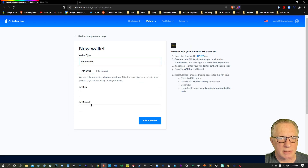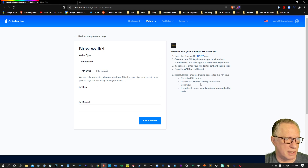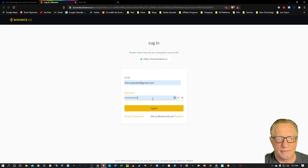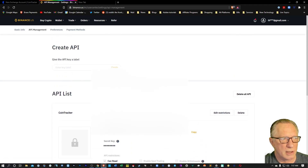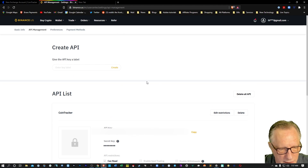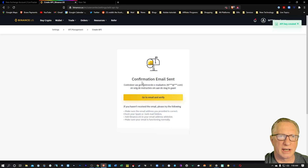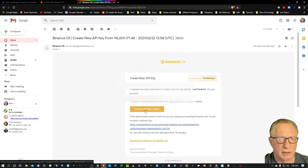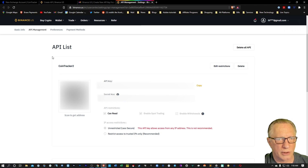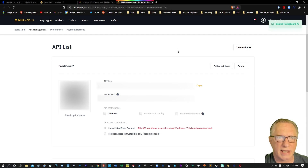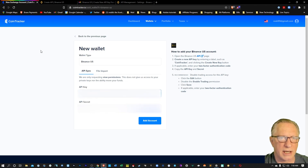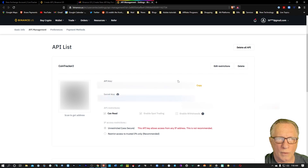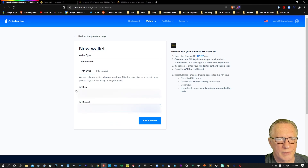This time we'll do Binance US — very similar. You'll notice we just need the API key and the secret, and we do want to disable the trading, so it'll be very similar to Binance. We'll hit the link here and it's going to ask us to log in. You'll just give it a name and hit Create. You're going to need your Google Authenticator again, and they're going to send you a confirmation email. You'll click Confirm here — it'll take you right back to your Binance US account and you'll see your API key created in your list. So we'll just copy that key into our clipboard, paste it in here into Cointracker, copy the secret and paste that in over here. And then we can hit Add Account.